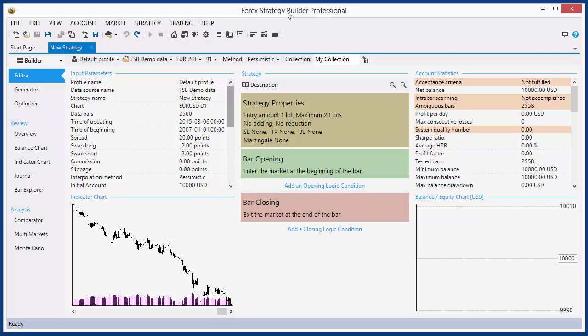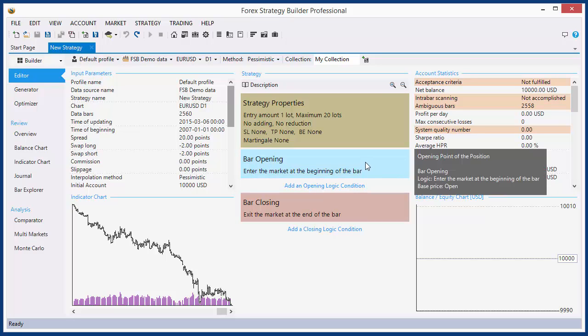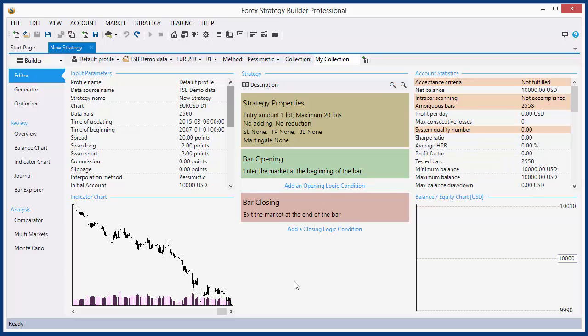Hello traders! I am Ruslav Popov, the author of Orange Strategy Builder Professional. In this video, I will show you how the opening point of the position slot works.